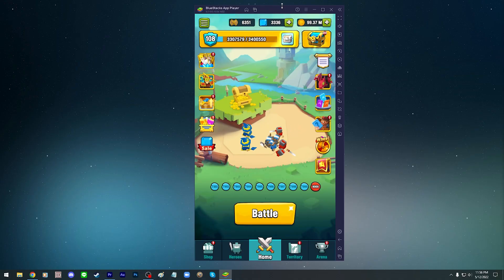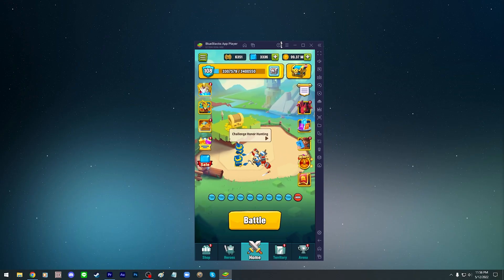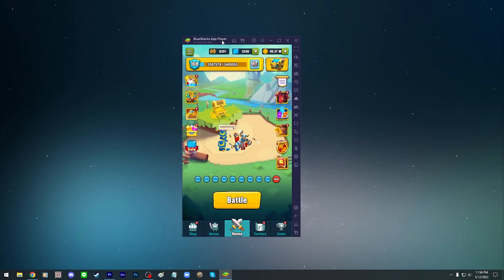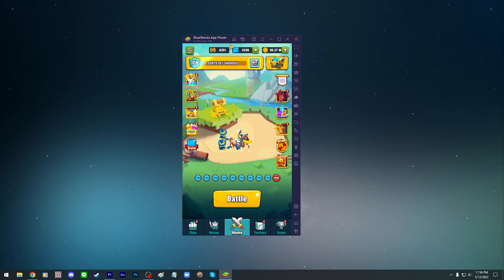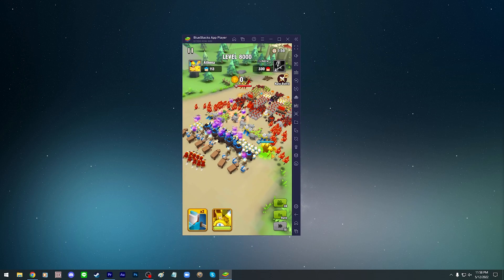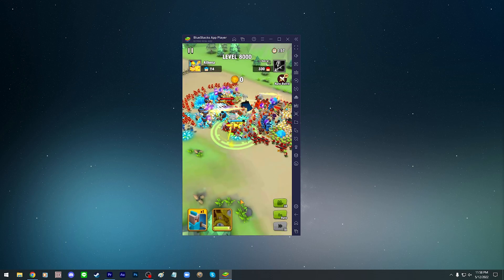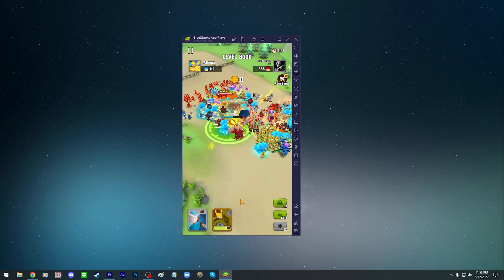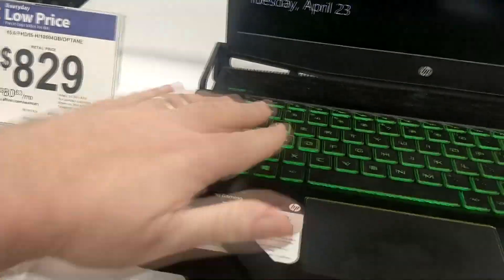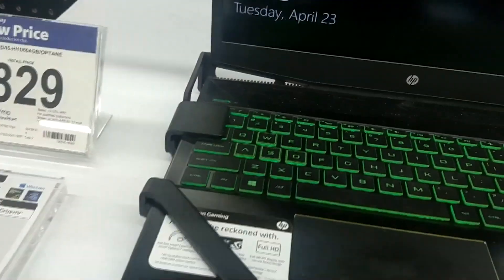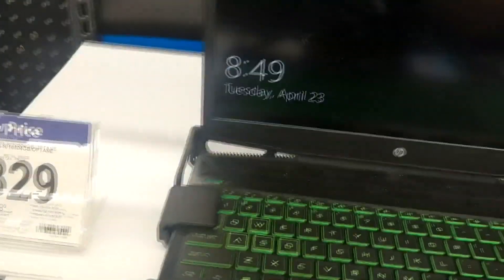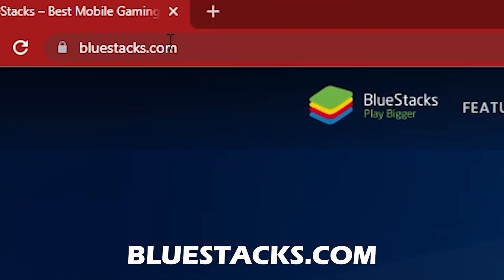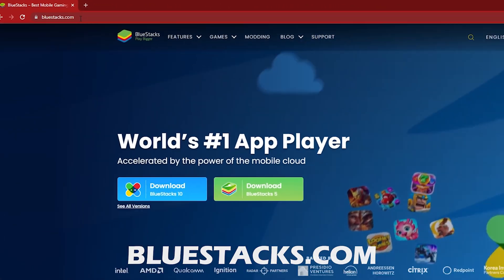You can play Art of War Legions on a Mac or Windows operating system by using an Android emulator. And there are many emulators out there, but the one I prefer the most is Bluestacks. So the first step is to get a computer if you don't have one already and head over to bluestacks.com.